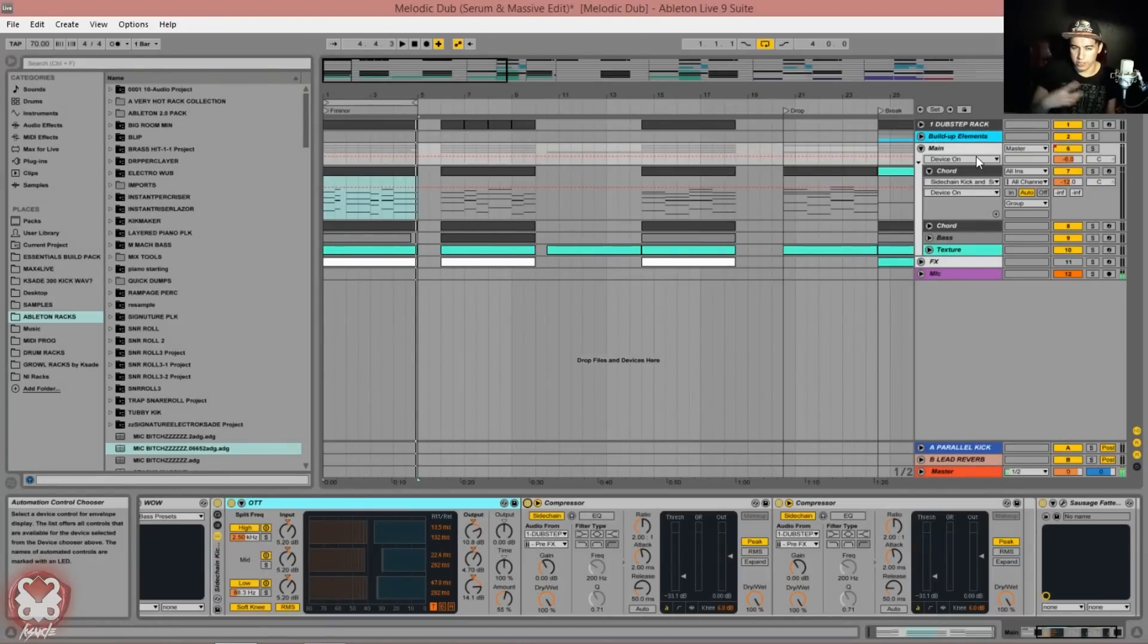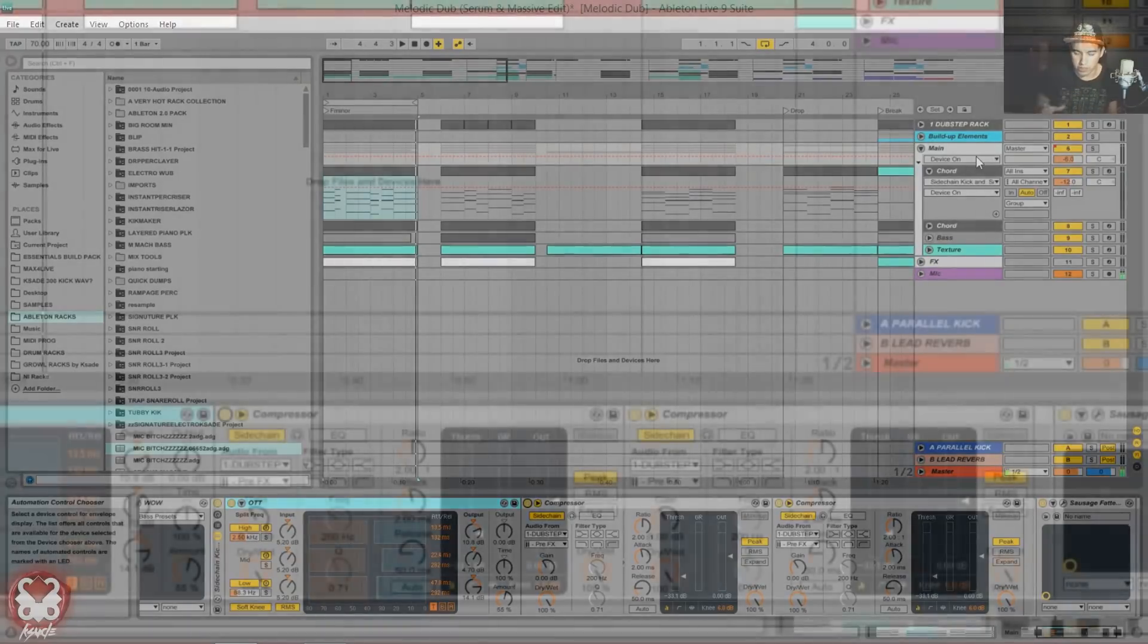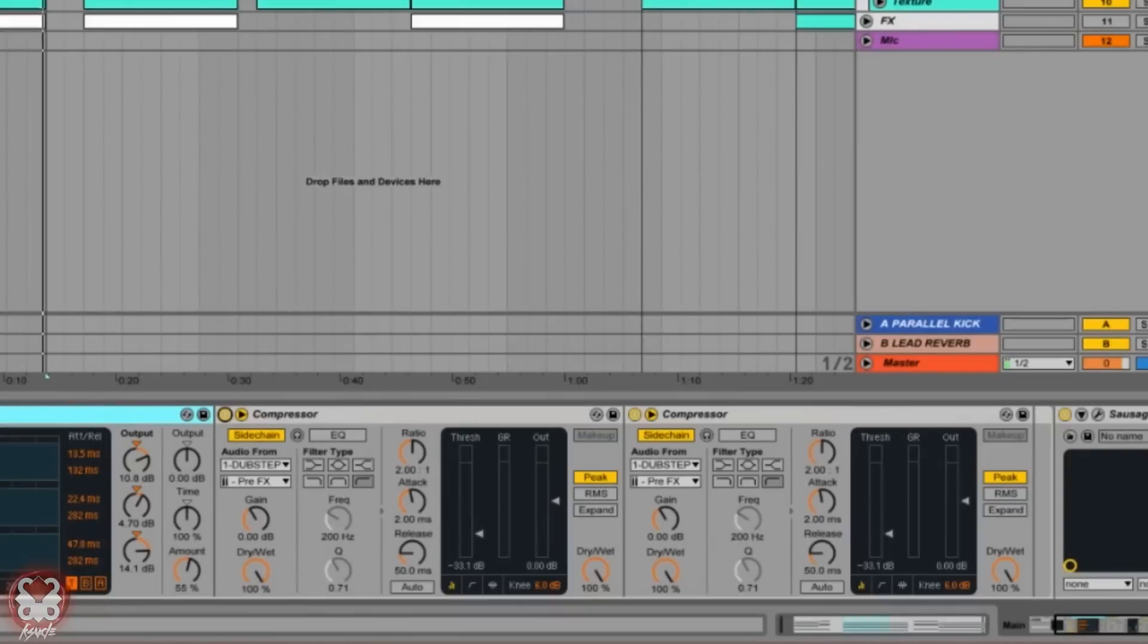So hopefully you heard why the sidechain in melodic dubstep or dubstep or most of these kind of step genres really rely on this sort of long sustained held out kind of groove, in this case with chords, to have a very strong sidechain presence.